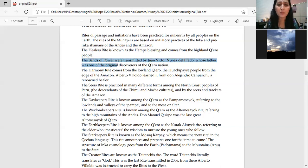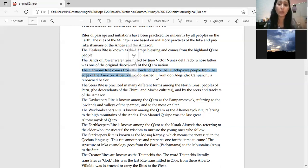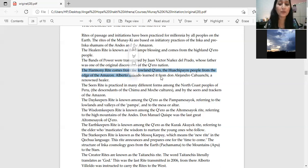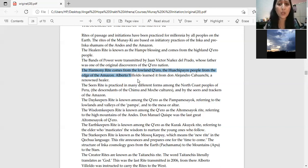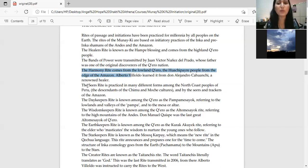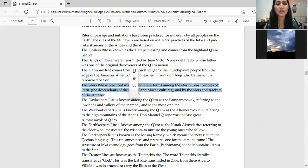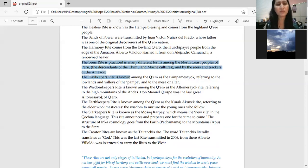The harmony rights comes from the Lowland Quero from the age of the Amazon. This also came from the Amazon. Alberto Villoldo taught this from Don Alejandro Cahuanchi, who was a renowned healer. His name is quite difficult to pronounce. If you need any PDFs you can see it.